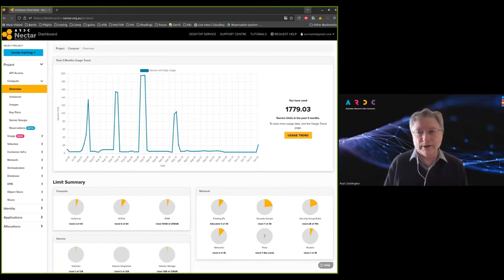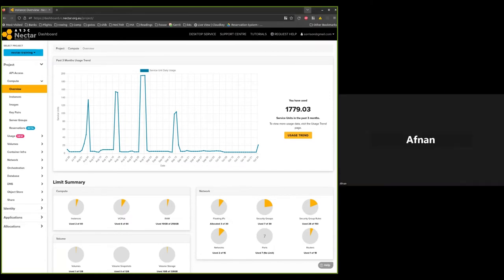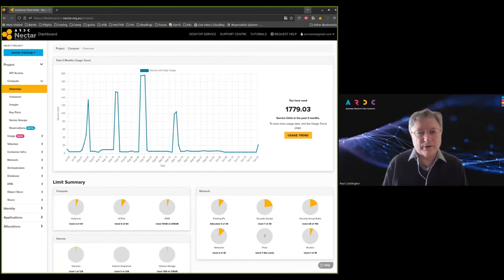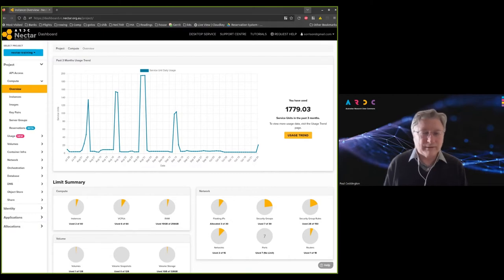What's new is that we've now got these standard GPU flavors with associated service units attached to them. We're just providing infrastructure as a service, so it's up to you to provide the software. You can run essentially whatever OS you want. We provide standard default virtual machine images for certain types of operating system including Ubuntu.